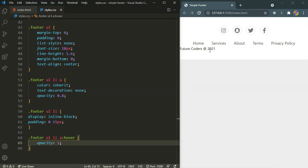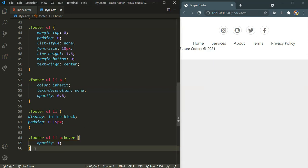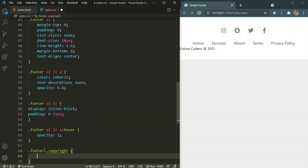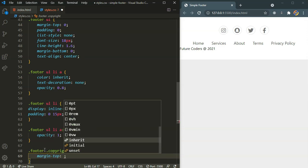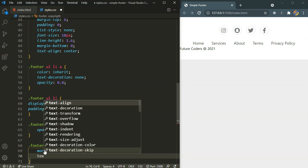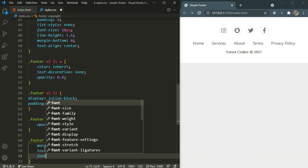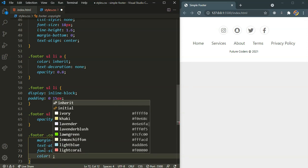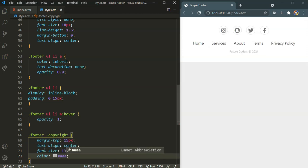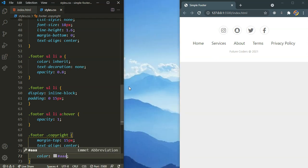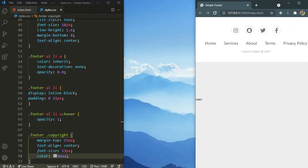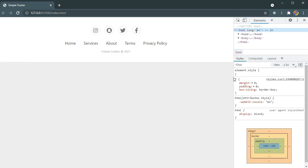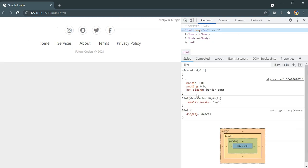The one final thing left is the copyright section. It's present inside the footer with the class copyright. For that I'm going to set margin-top to 15 pixels, text-align to center, font-size to 13 pixels, and a color. There we have it — our responsive footer section. It's going to be completely responsive. Let me show you. There we have it. So that's it guys for this video.